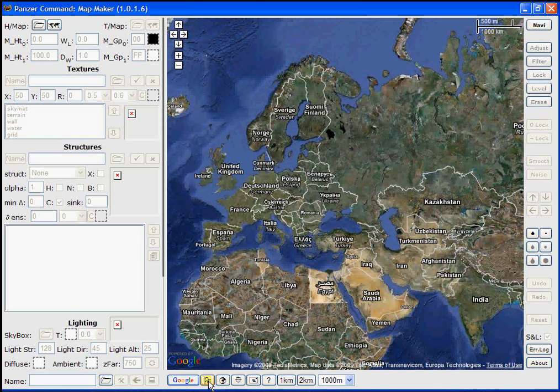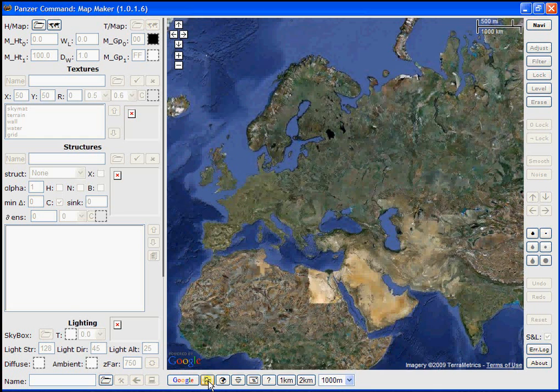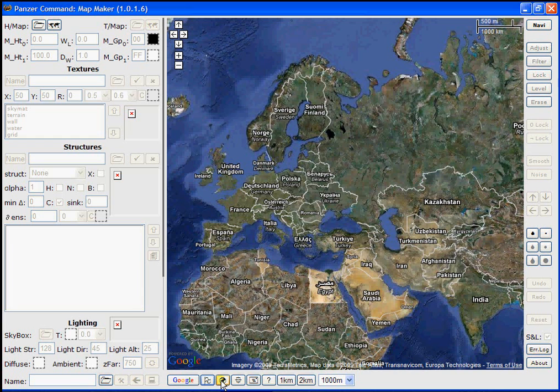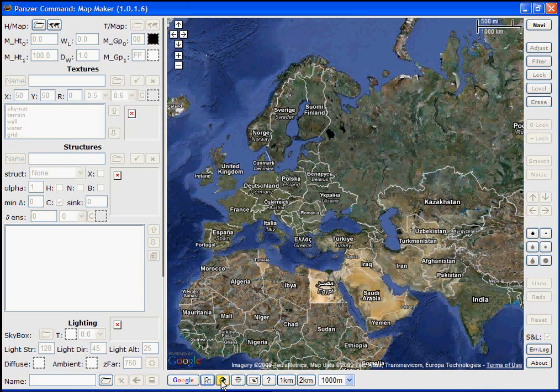The next button toggles labels on the Google Map off and on. The next button gives you a zoom out view back to this view in case you zoom in and can't locate yourself. Pressing this button will bring you back to this view.